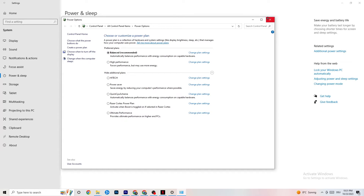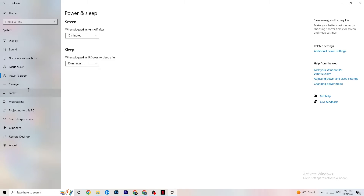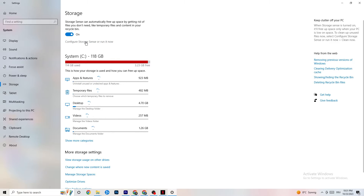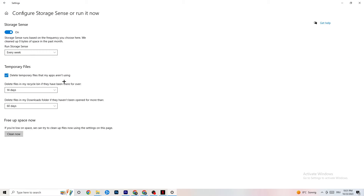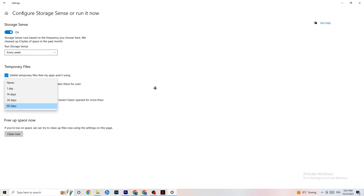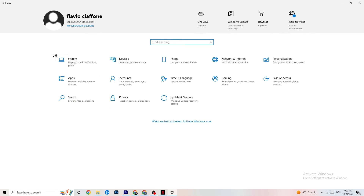Go to Storage in Settings, then click 'Configure Storage Sense or run it now.' Set the cleanup schedule — for example, every week, 14 days, and 60 days — then click 'Clean now.' This helps your PC reduce temporary files that are no longer being used, which can contribute to crashes.